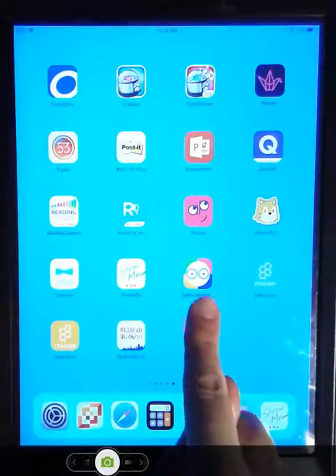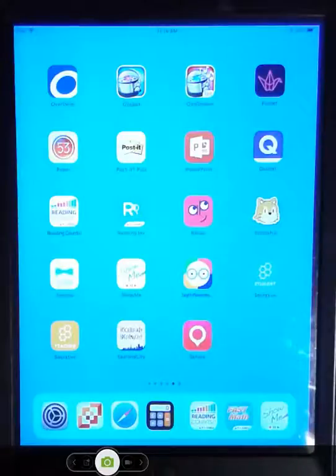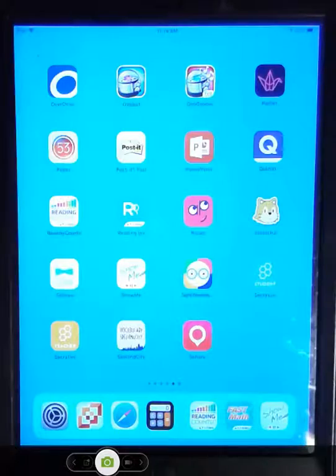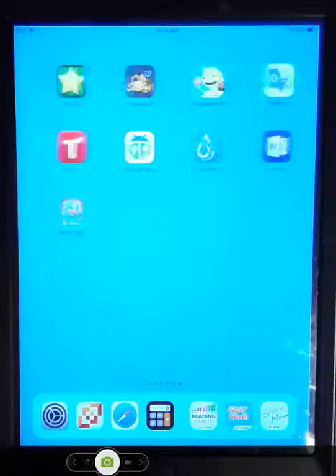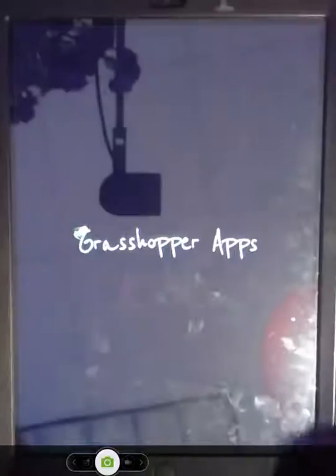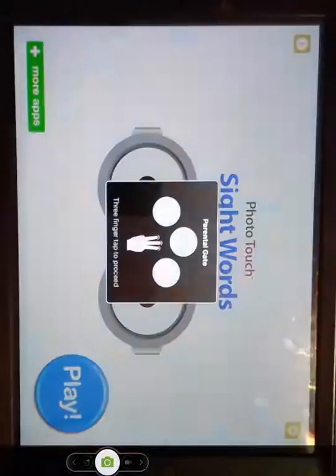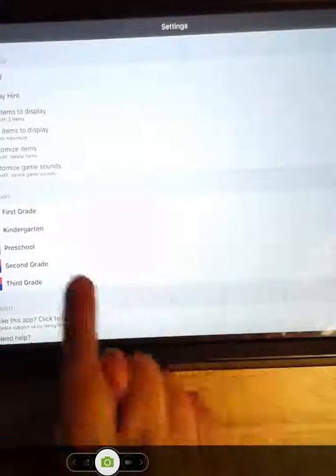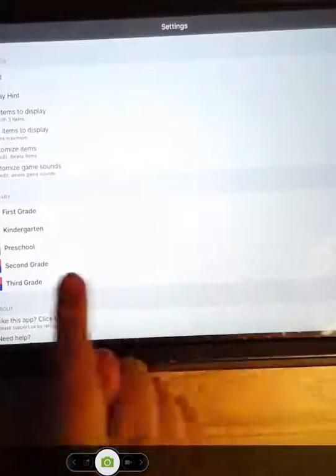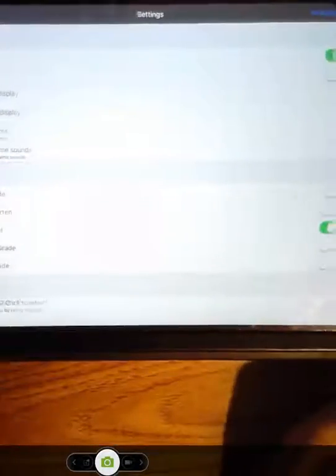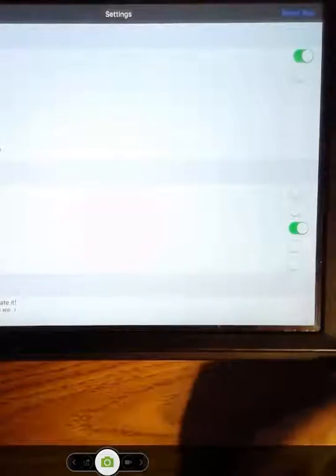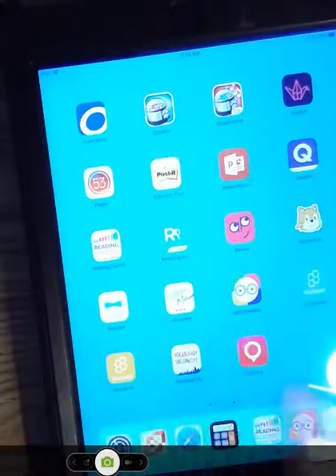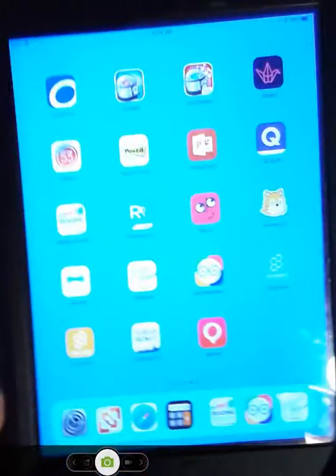We still have Sight Words for primary grades. Sight Word Ninja is now a paid application. So again with the update we were not able to put that on all of the iPads. Remember you will need to go back in and go to settings and change the grade that it's on because I can see this one defaulted back to preschool. So you'll want to go back and change your settings for Sight Words so it is appropriate for your students.